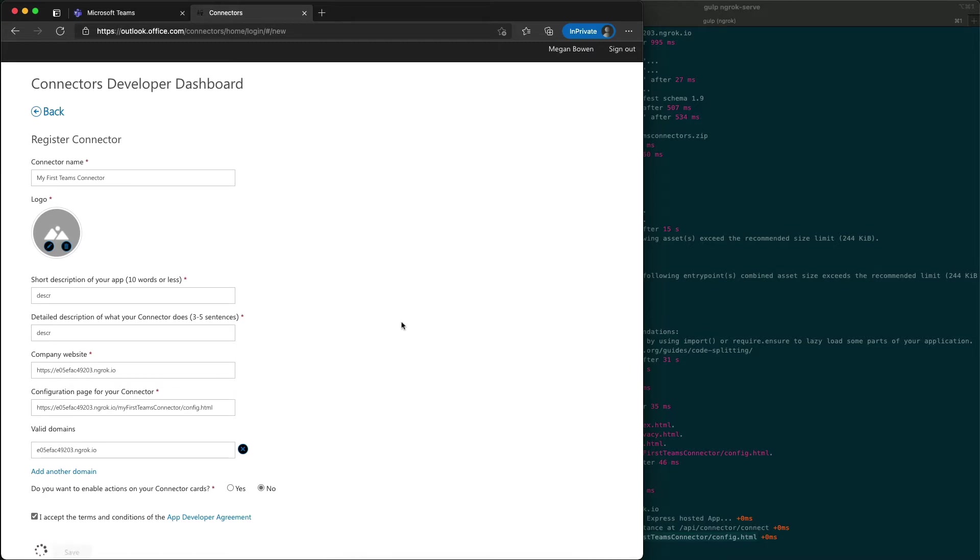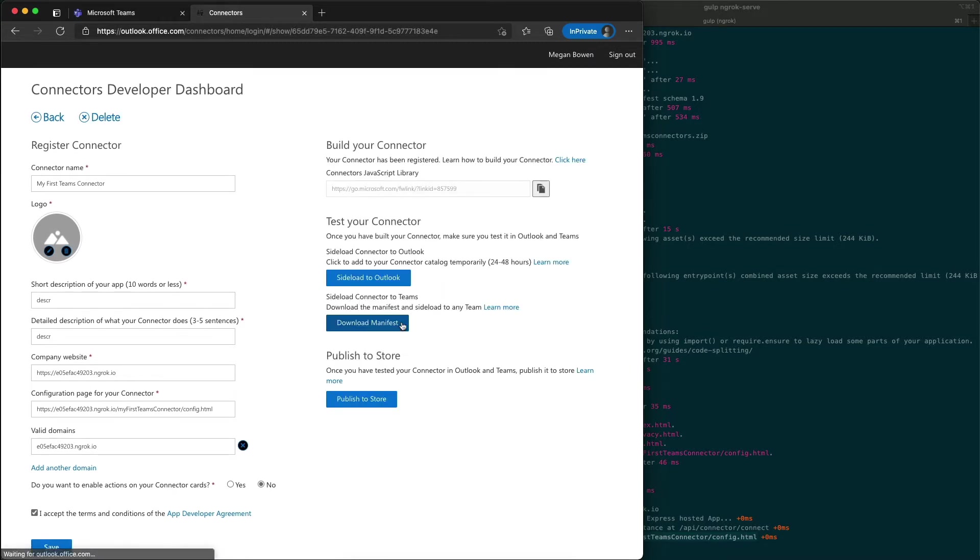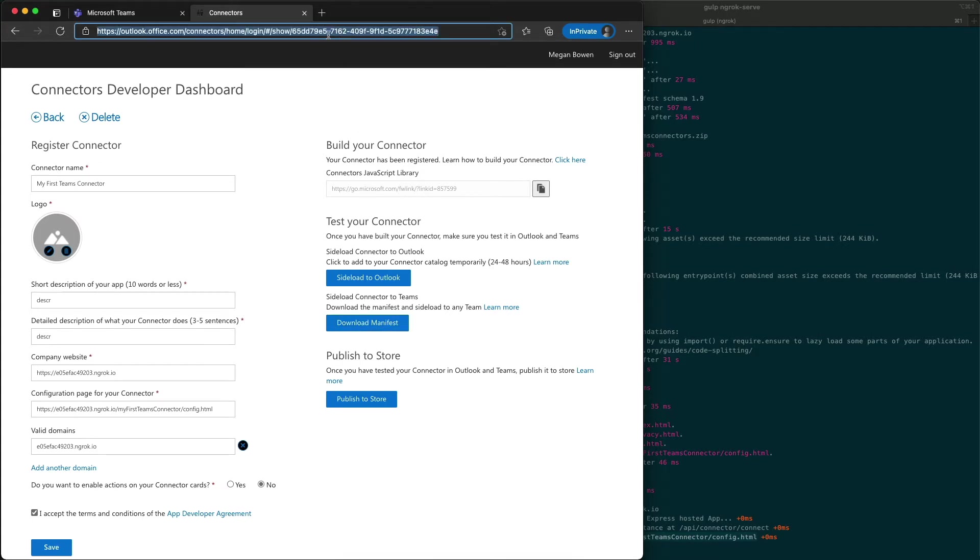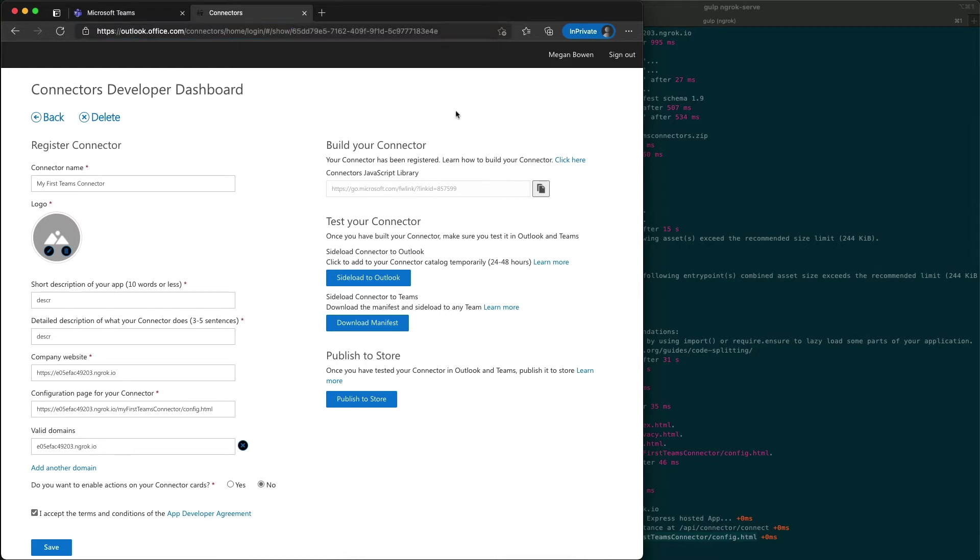I'll go ahead and click save to register our connector. While it gives us this manifest here that we could download, I don't want this. I want to use the one that we already have. So I'm going to grab this ID for our connector and come back over to our project.